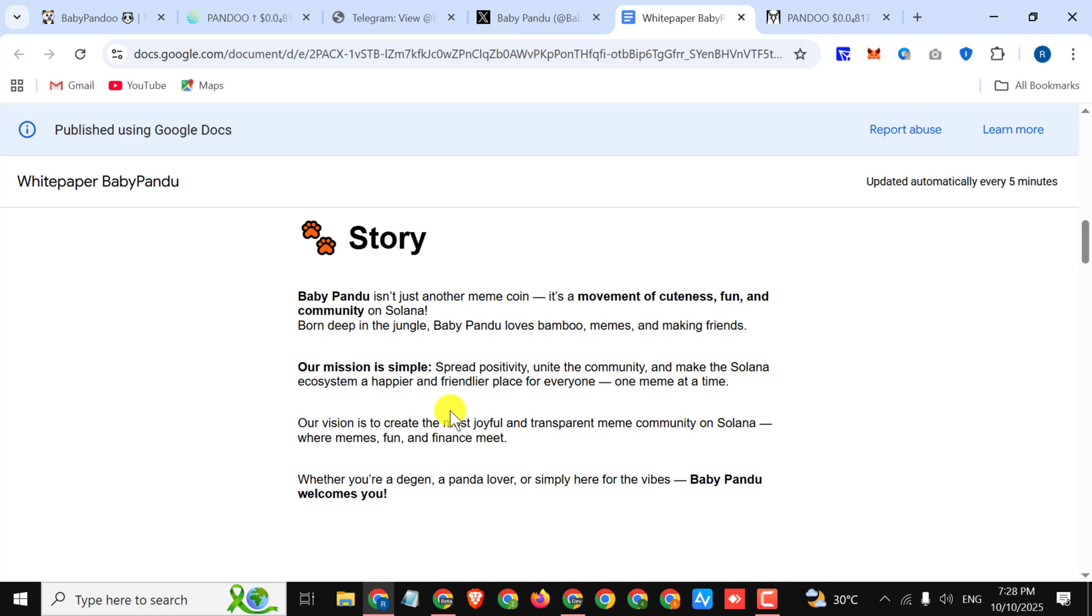Our mission is simple: spread positivity, unite the community, and make the Solana ecosystem a happier and friendlier place for everyone, one meme at a time. Our vision is to create the most joyful and transparent meme token on Solana where memes, fun, and finance meet.